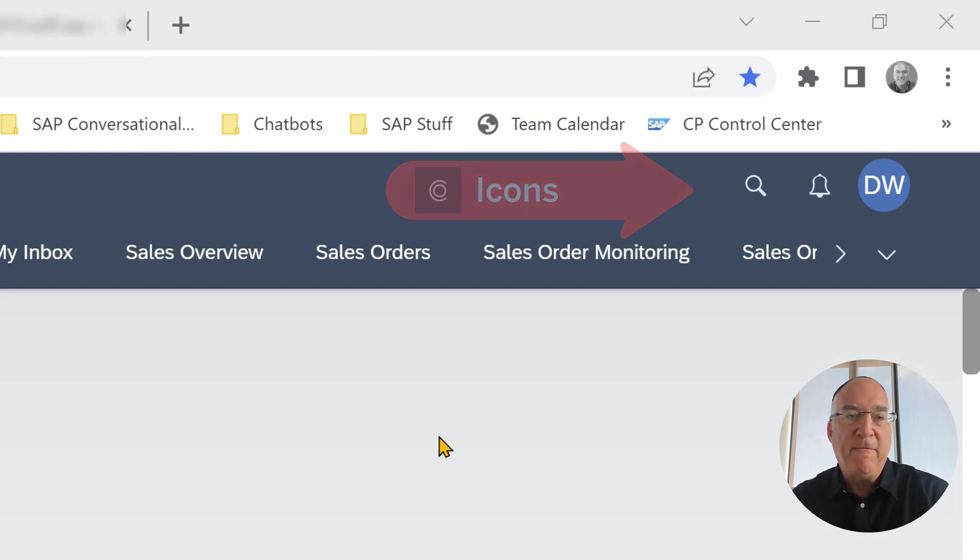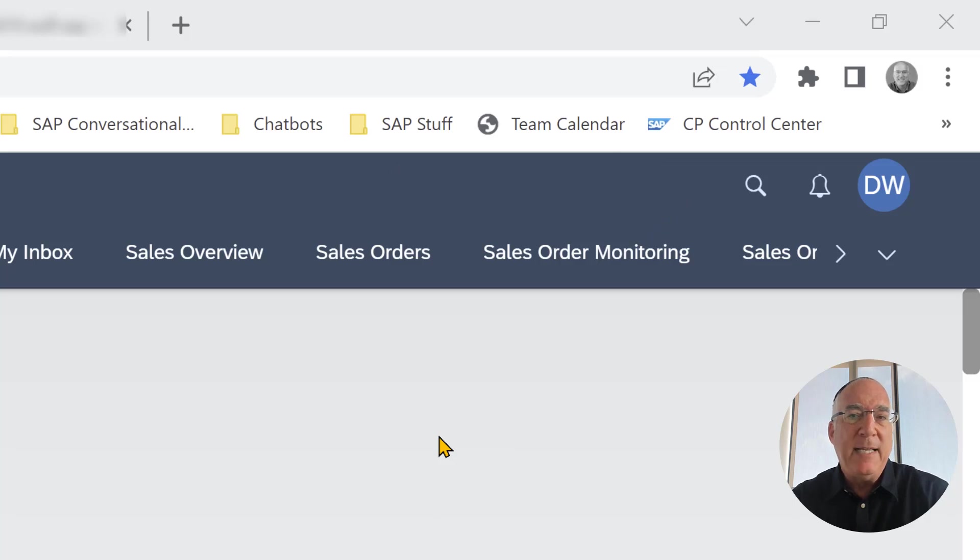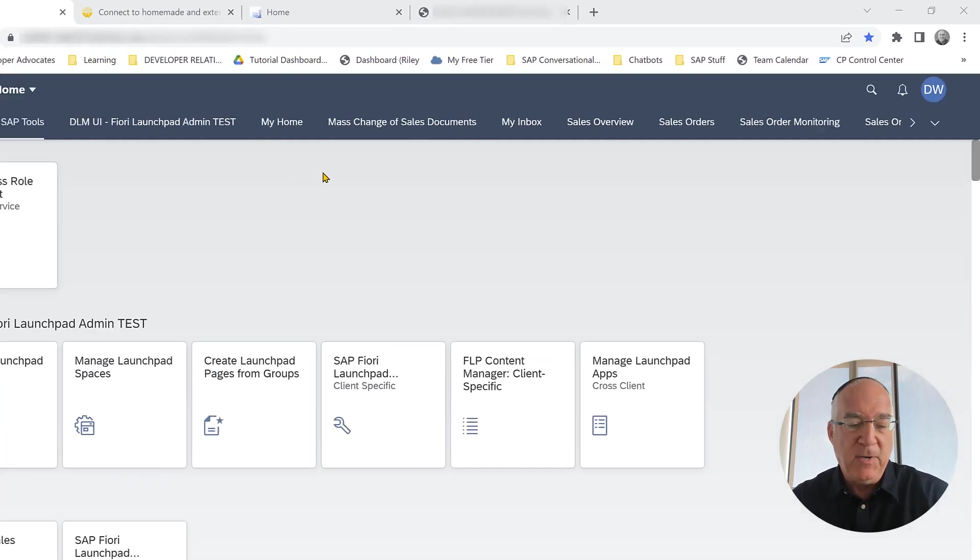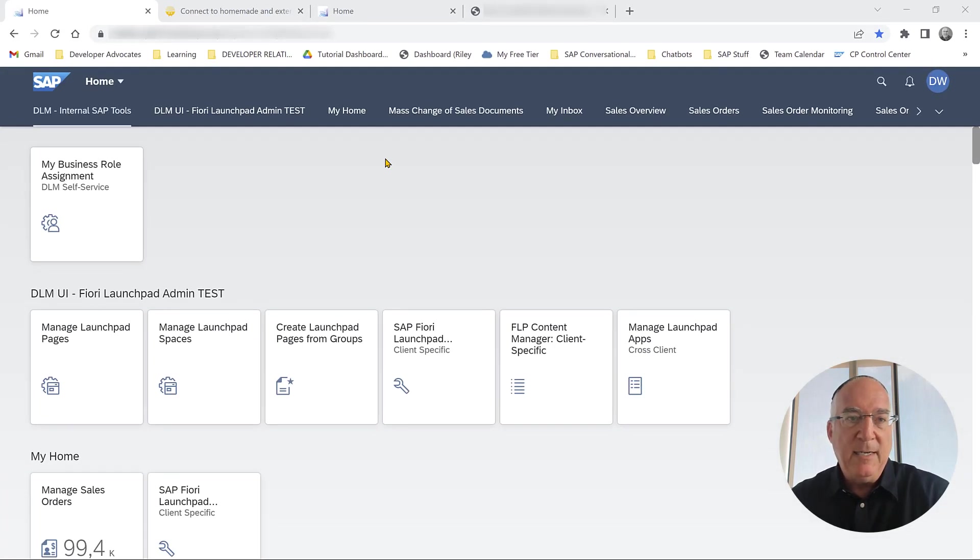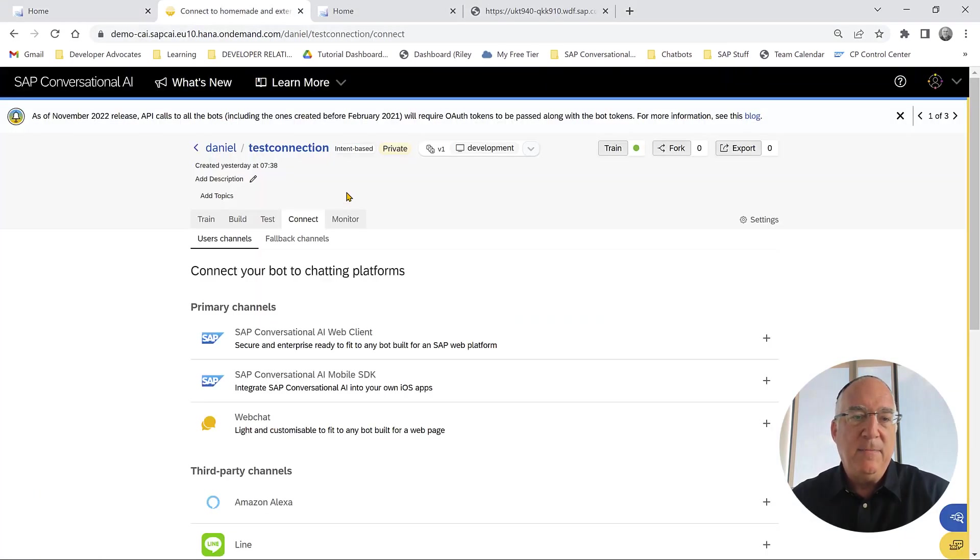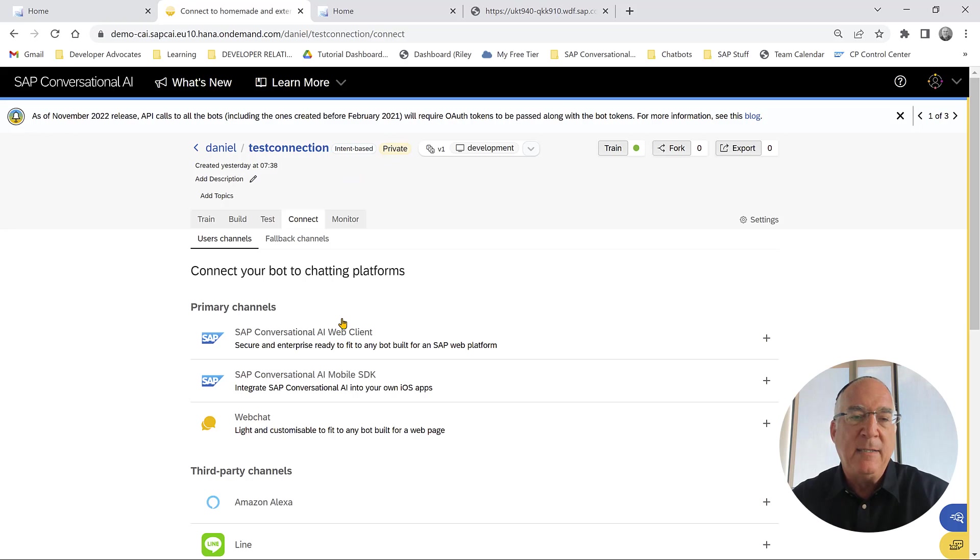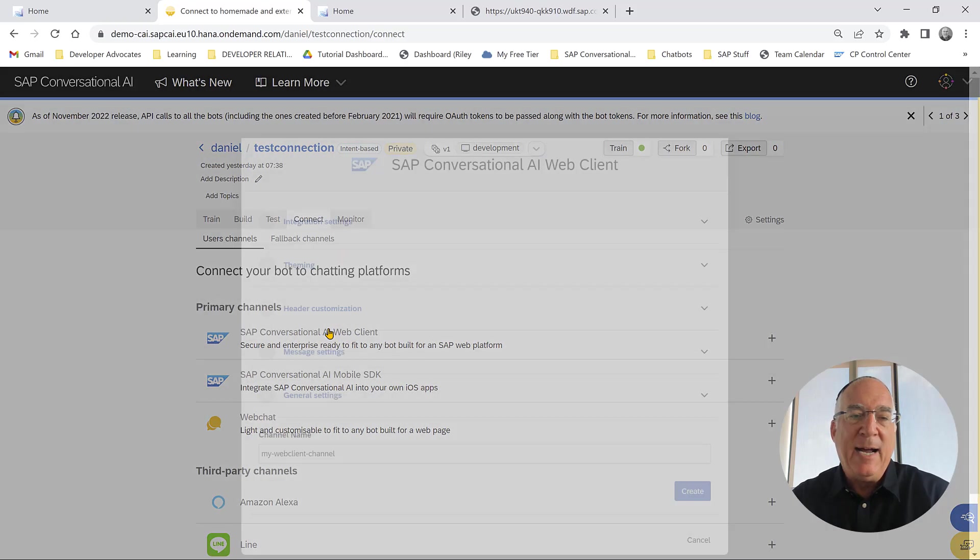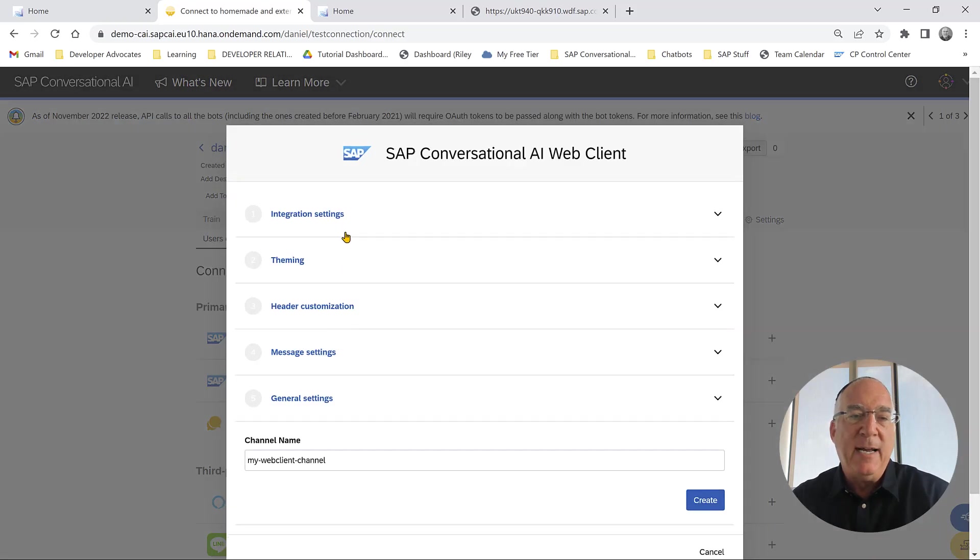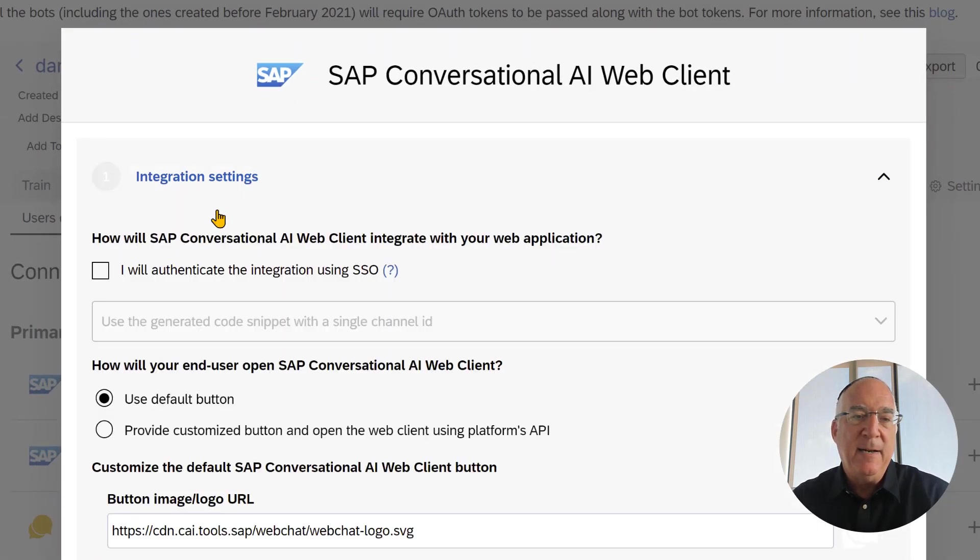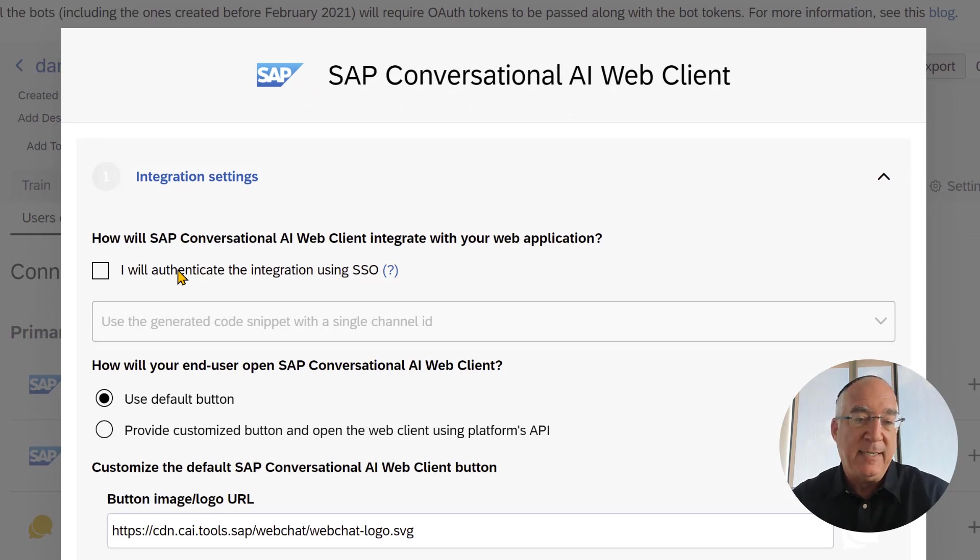The first thing we need to do is actually have a chatbot that can be seen here, because we won't get this little icon unless we actually have a chatbot. Let's go to a test chatbot. This is just a chatbot that has the greetings. I will set a web client interface and I will say that we will authenticate using SSO.